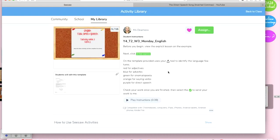And that's it. From there you assign the activity as usual, pop it into your folder, assign it to your students and hopefully it will work for them.